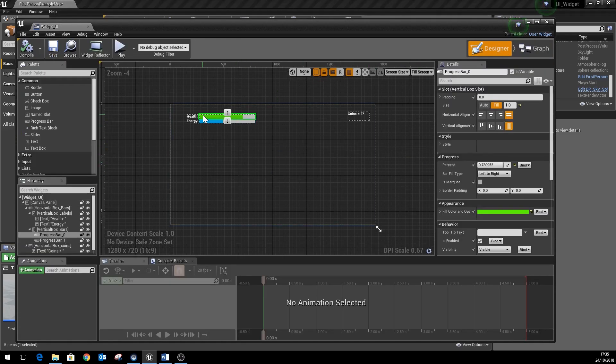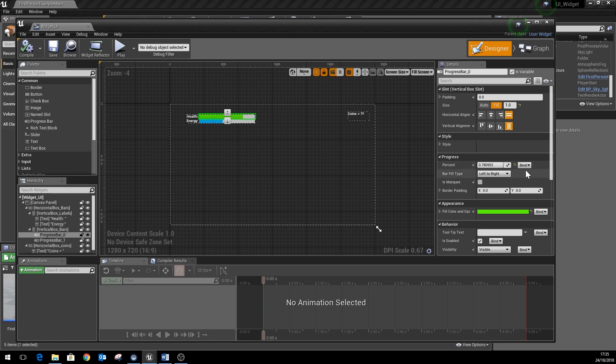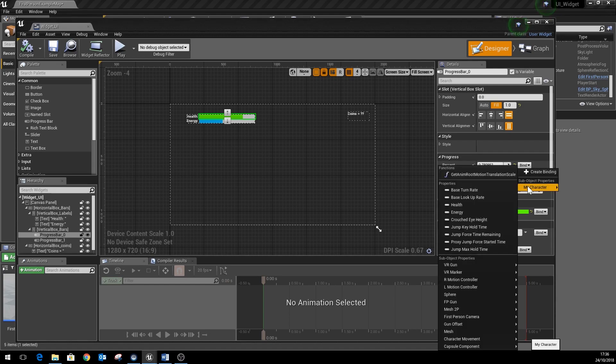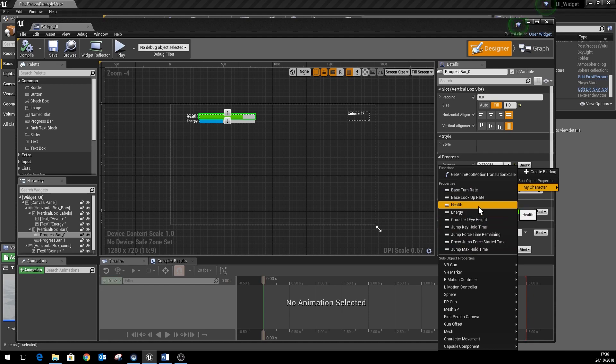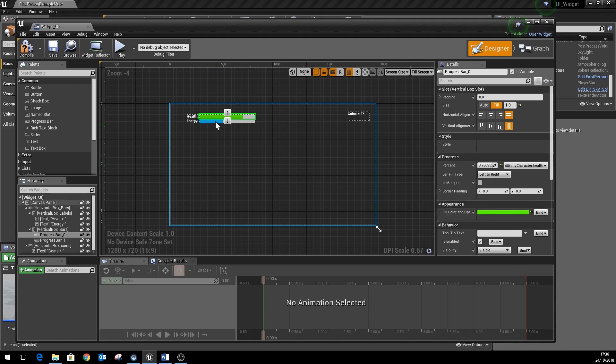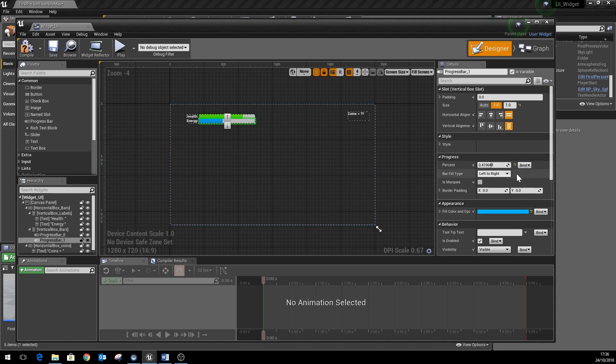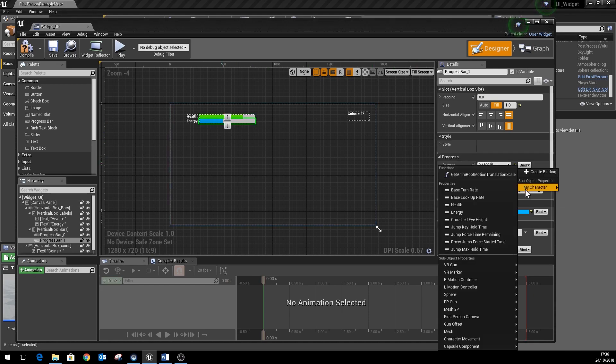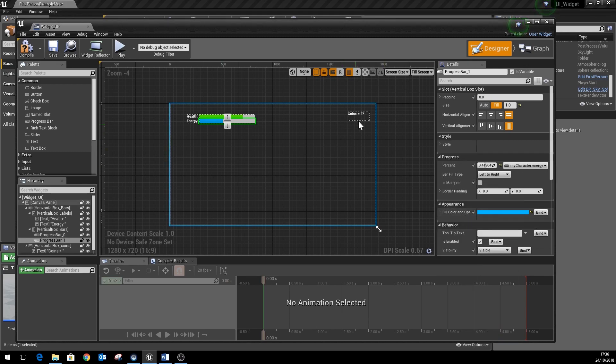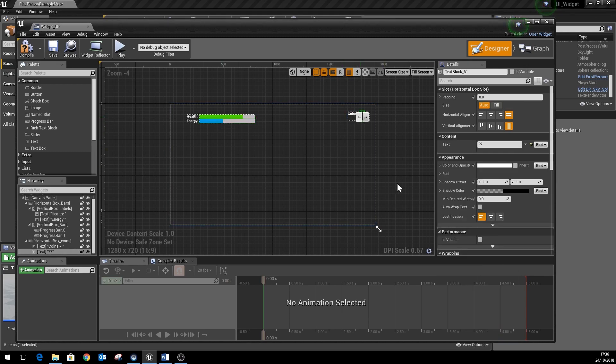So if we hit compile and save, we can then just link up using this bind drop-down menu here that you'll find next to the percentage section on the health bar. You see the my character is now in place and we can choose health from the drop-down. Same with energy, my character and then look for the energy one. And then for coins...